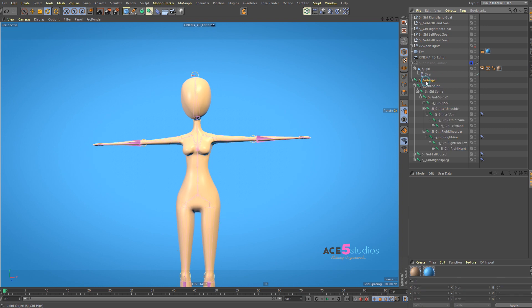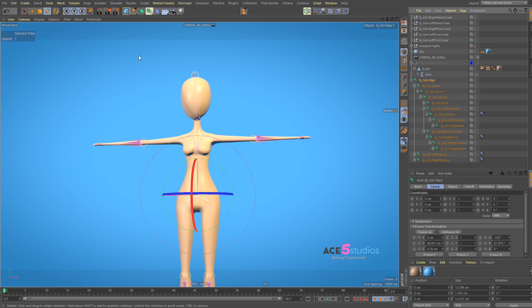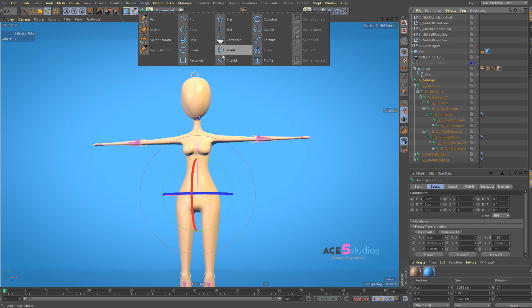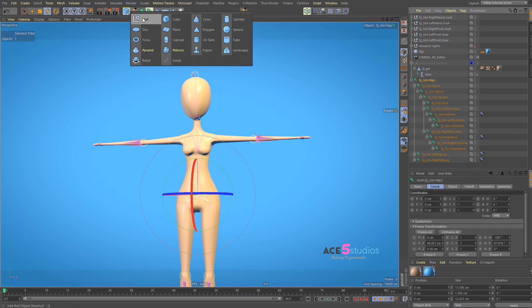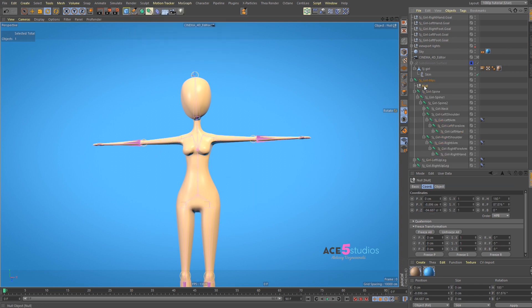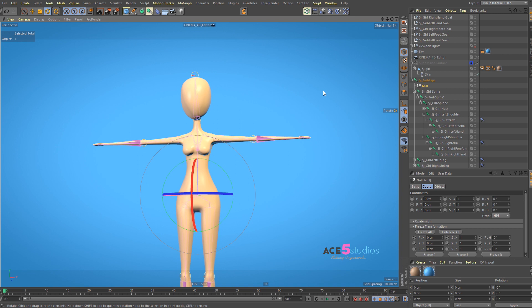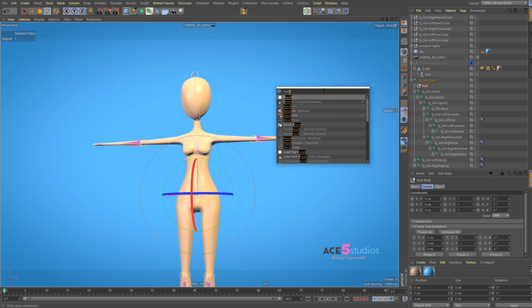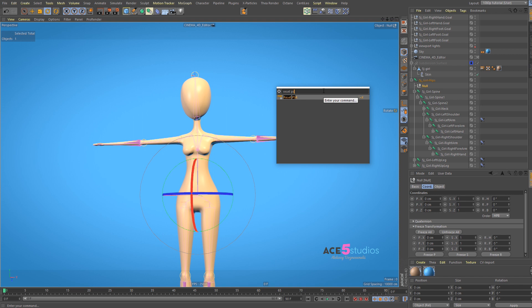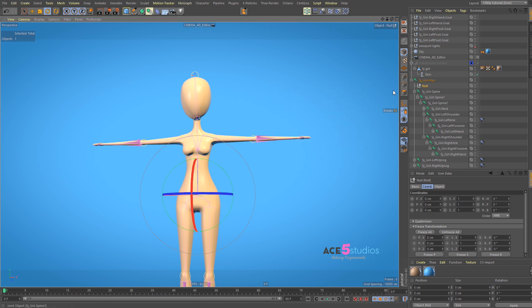So the first thing you want to do is you want to create a null. We're going to create two nulls. Hold the shift key with the hips selected. It'll be under the hips, and go reset PSR. If you don't have this command, please bind it to a shortcut. It's super convenient. Or drag it into your UI. And we're going to call this bottom.